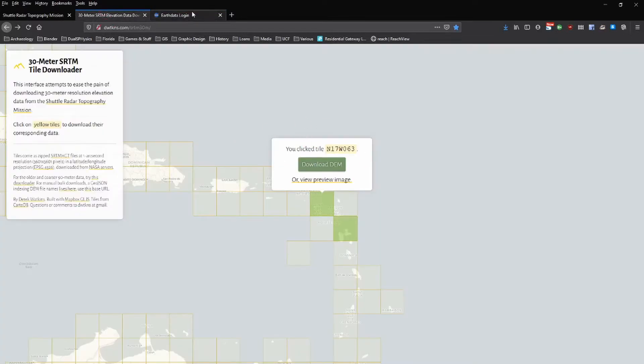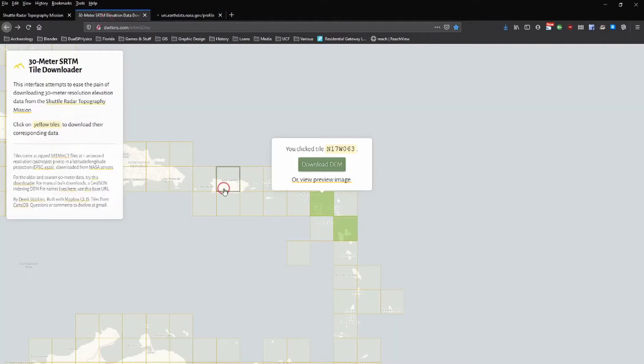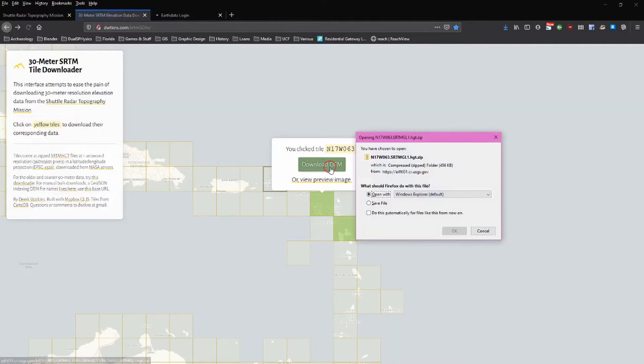And so I'll go ahead and include a link to this as well. You basically just need to make sure you're logged in. You can see I already was. And now we can open this, extract the data, and then we'll be able to use it in QGIS.